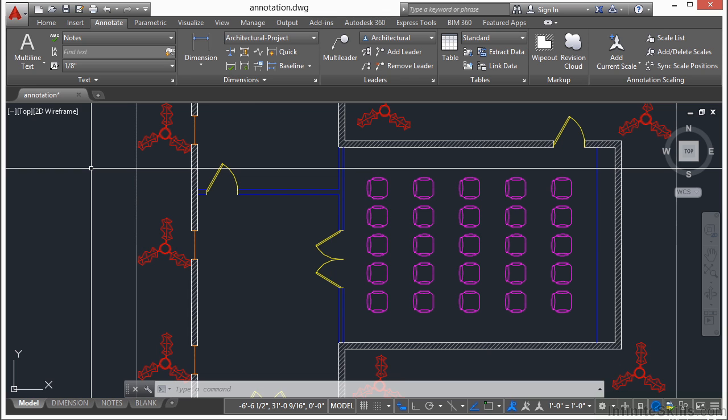Blocks are a group of objects combined to form one object. Each part is still intact and can be manipulated, of course, but only while in the block editor. Otherwise, they act as one object. This allows custom shapes and designs to be made and to act as one object.